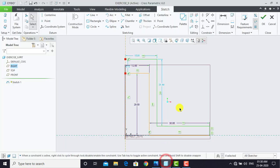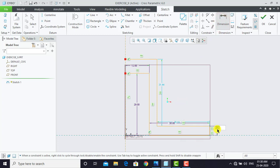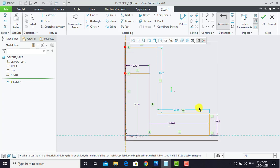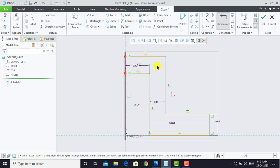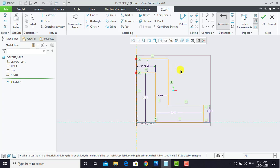We'll go for Dimensions to set the distances. Select both horizontal lines and press the scroll button — this distance is 10 mm. Select the next pair of lines, press the scroll button, and enter 8 mm. For the third pair, select both lines, press the scroll button, and enter 8 mm. Now this is our half sketch and we have to mirror it.